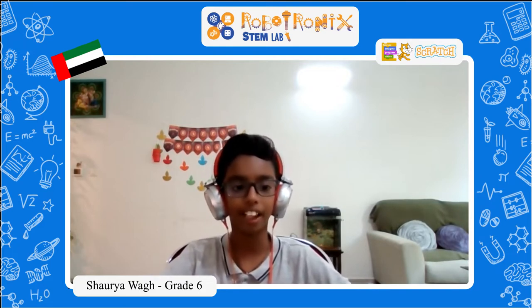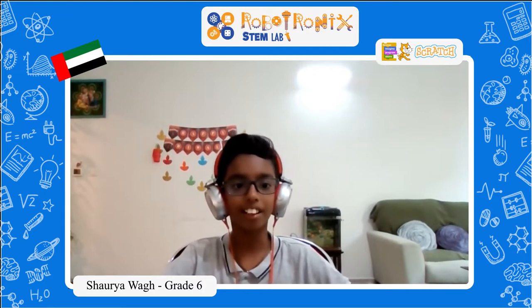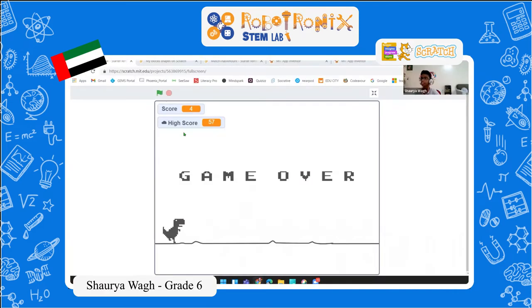In Scratch, I have learned many things such as how to make games, how to make animations, and many more. I would recommend other kids to also learn coding. Thank you. This is my Dino Chrome game which I have made in Scratch.